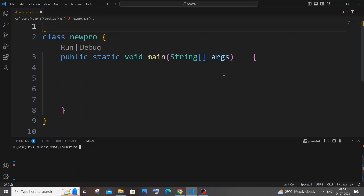First we will be getting a string from the user, and after that we will be reversing the string with the help of a for loop. In Java we don't have any built-in reverse function in the String class — we have a reverse function in StringBuilder, but not in String. So we will use a for loop, traversing from the last character, store the reversed string in a variable, compare it with the original, and print whether it is a palindrome or not.